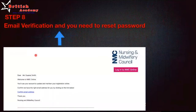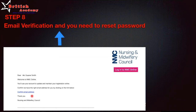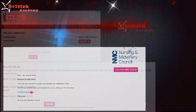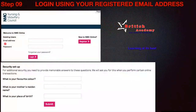Step eight is the verification email. You will receive a verification email from NMC — the Nursing and Midwifery Council. You need to click the link in that email to confirm your email address. Once you click the link, you will be taken to a page where you enter your email address and the password you set, and then log in.